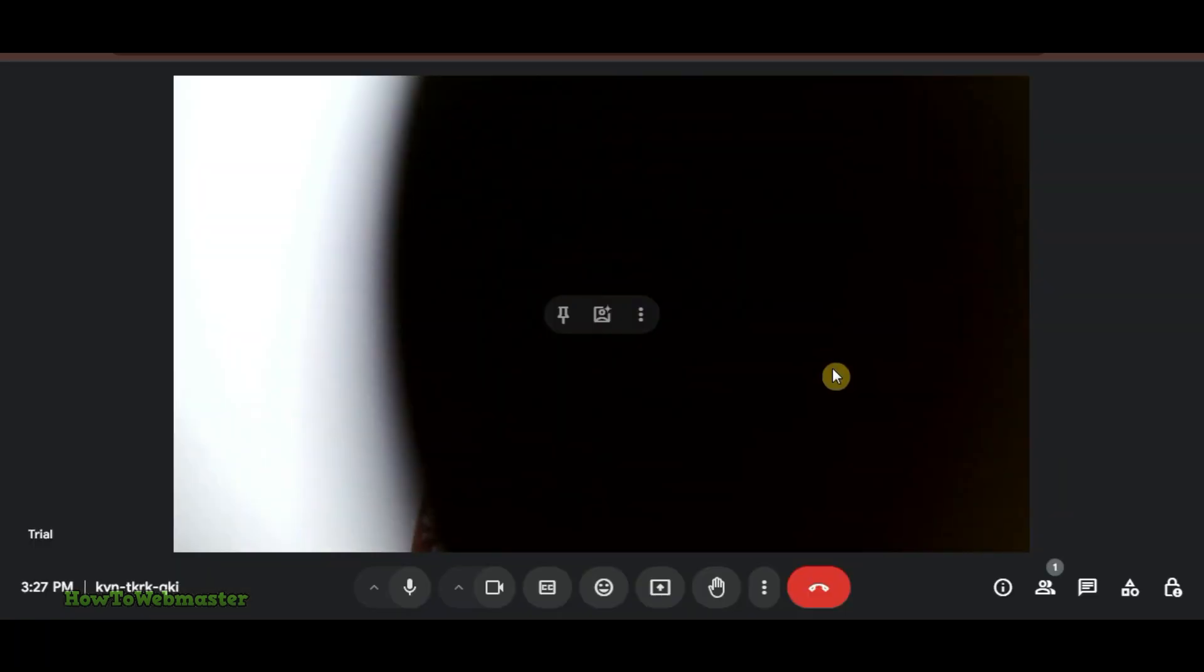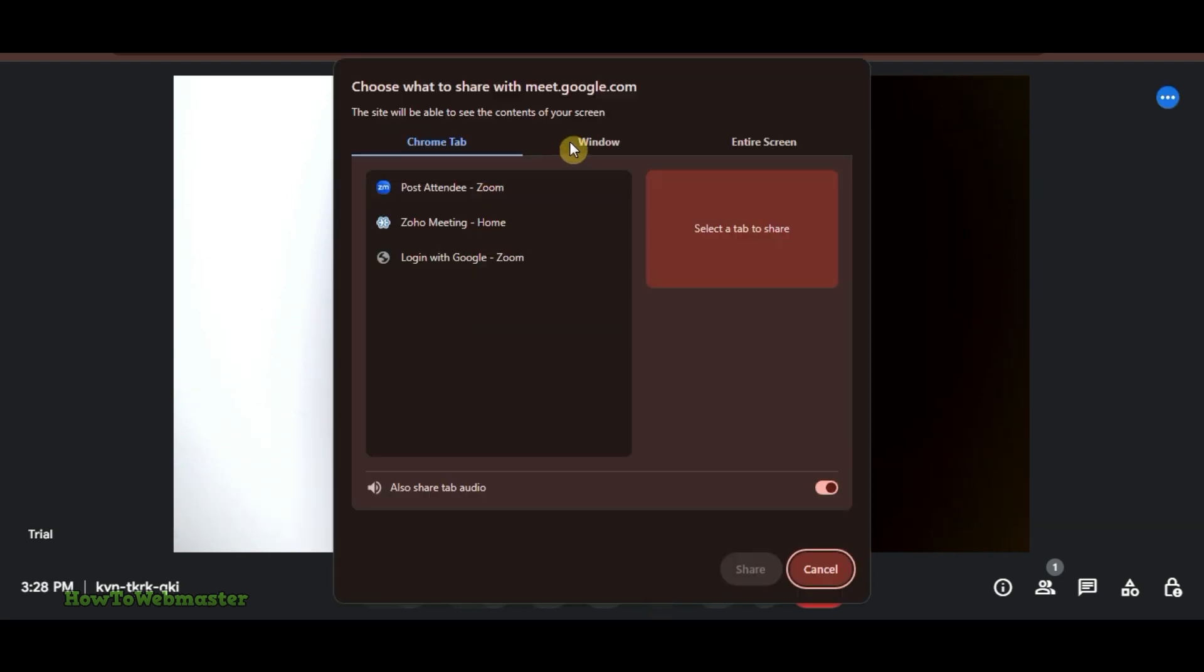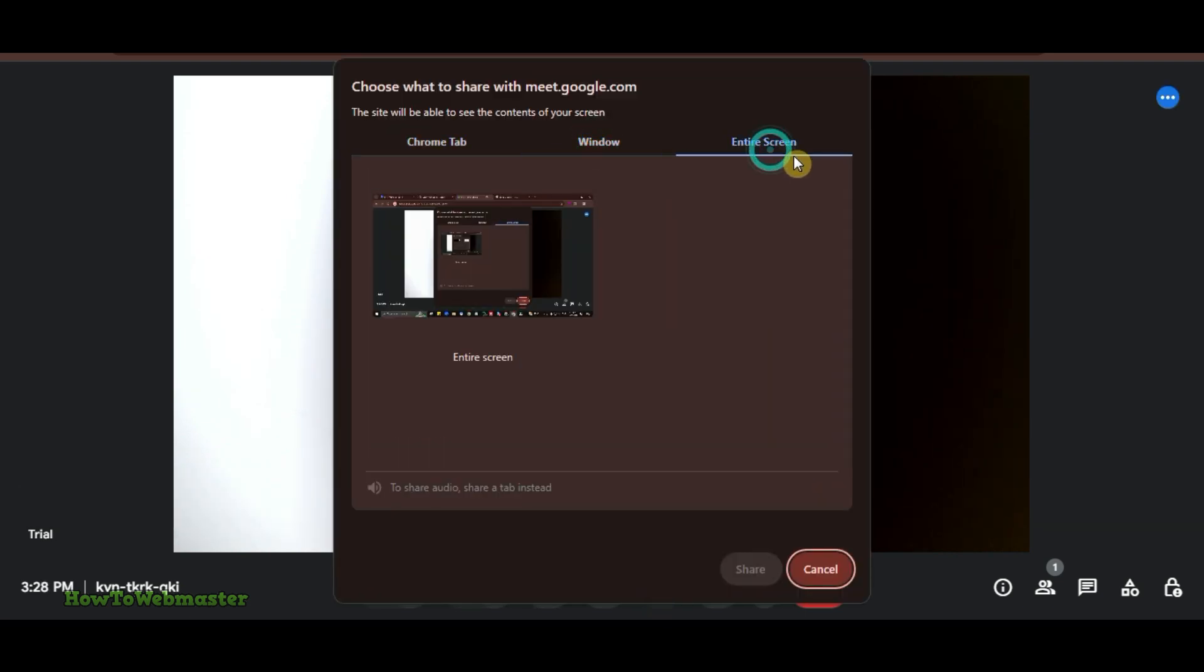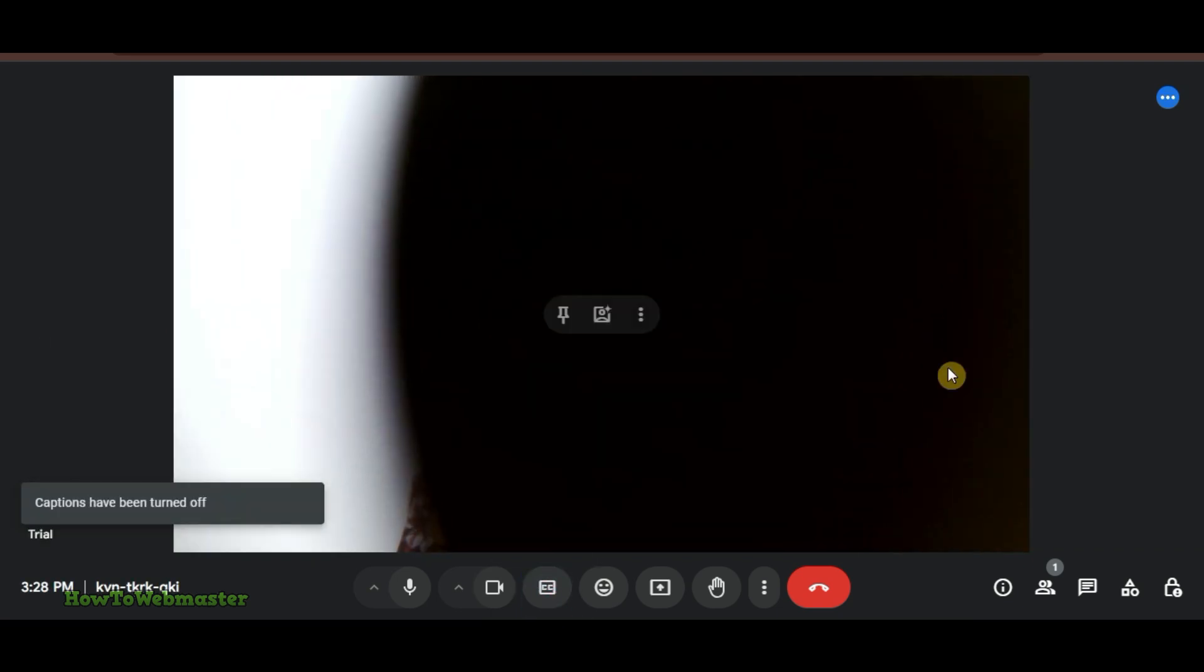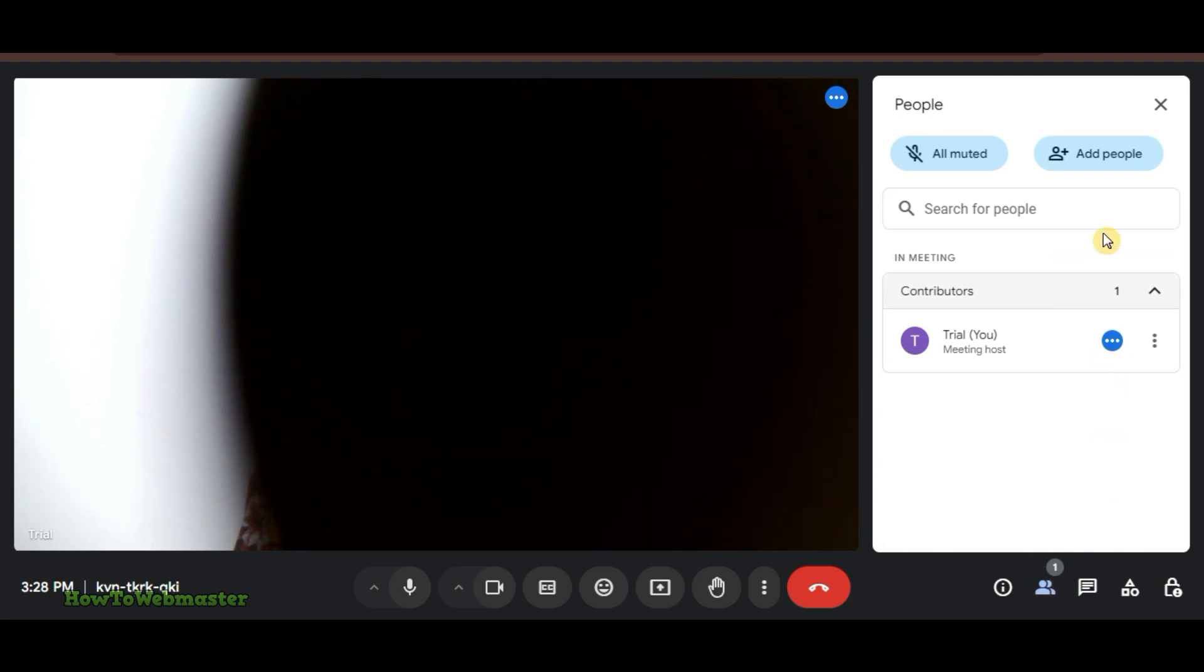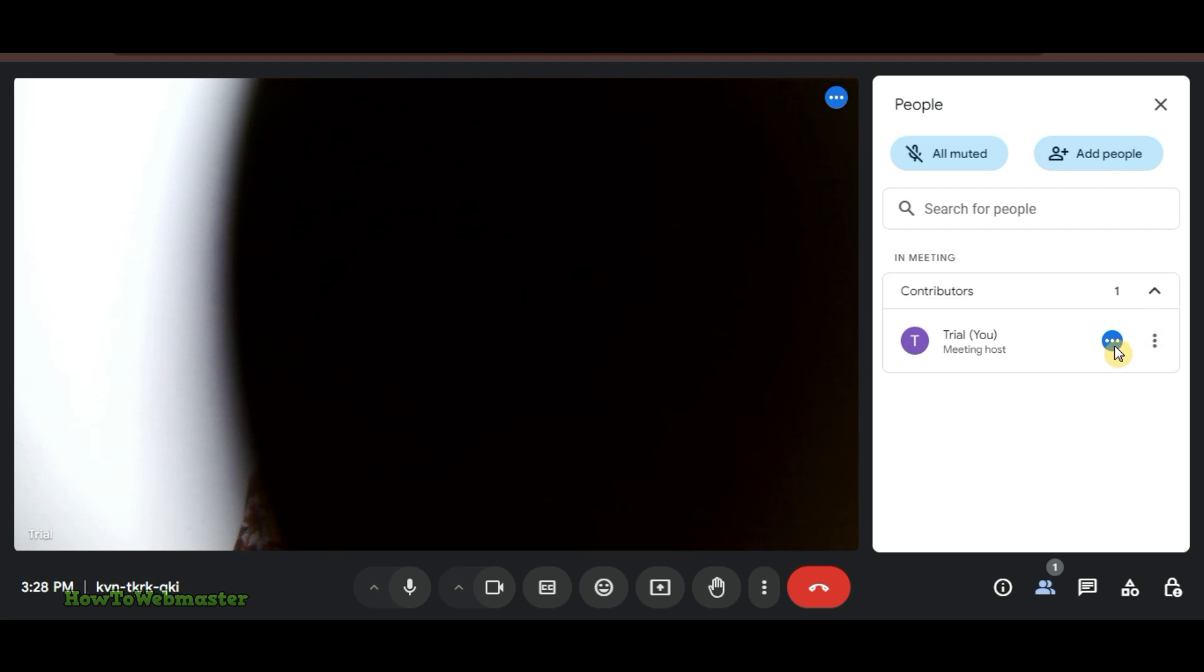On the dashboard, you'll find a straightforward interface. You can easily share your screen, enable live captions, and manage participants. Plus, there's no need to download anything. It works right from your browser.